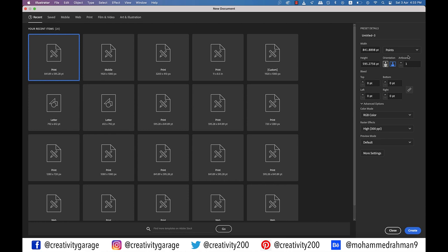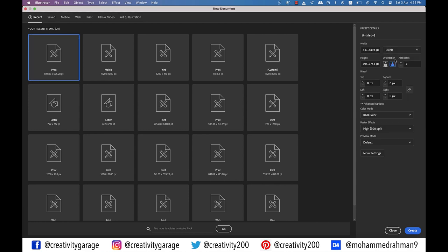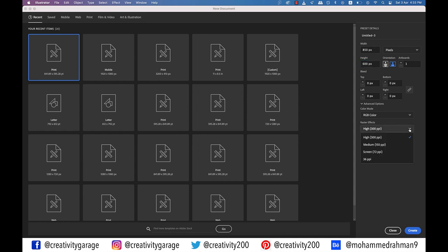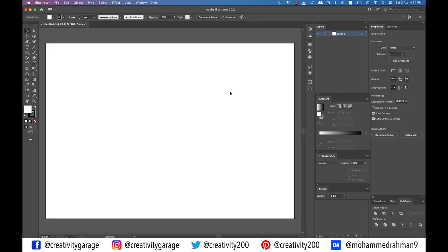In the create new document screen I'm going to select pixels from the units drop down and create an 850 pixels by 600 pixels document in landscape mode, and color mode should be RGB. I'll also change the raster effects to 72 ppi just so that my computer operates smoothly and hit create.